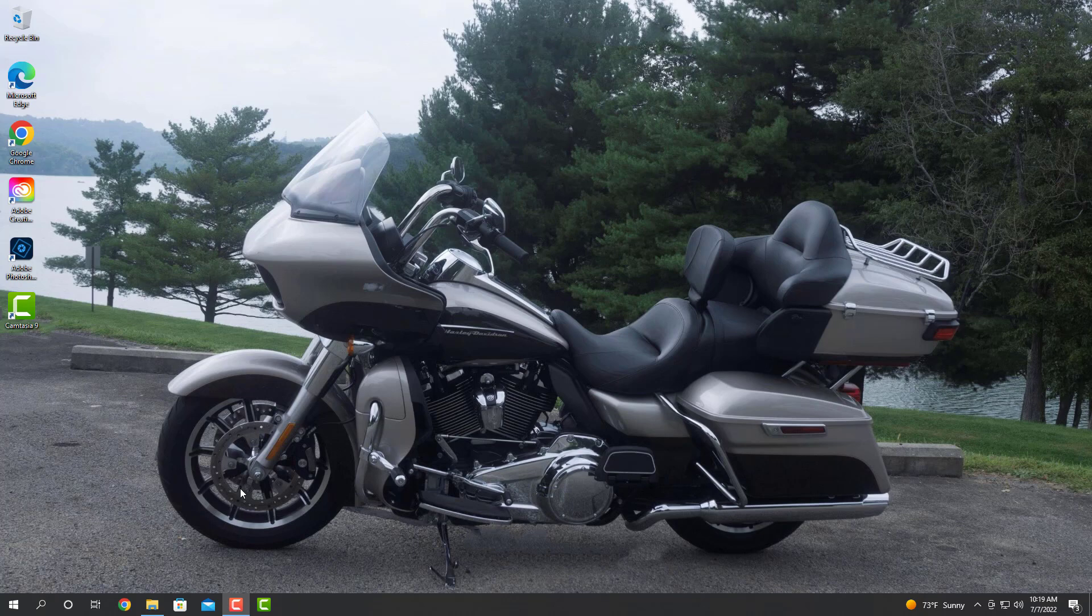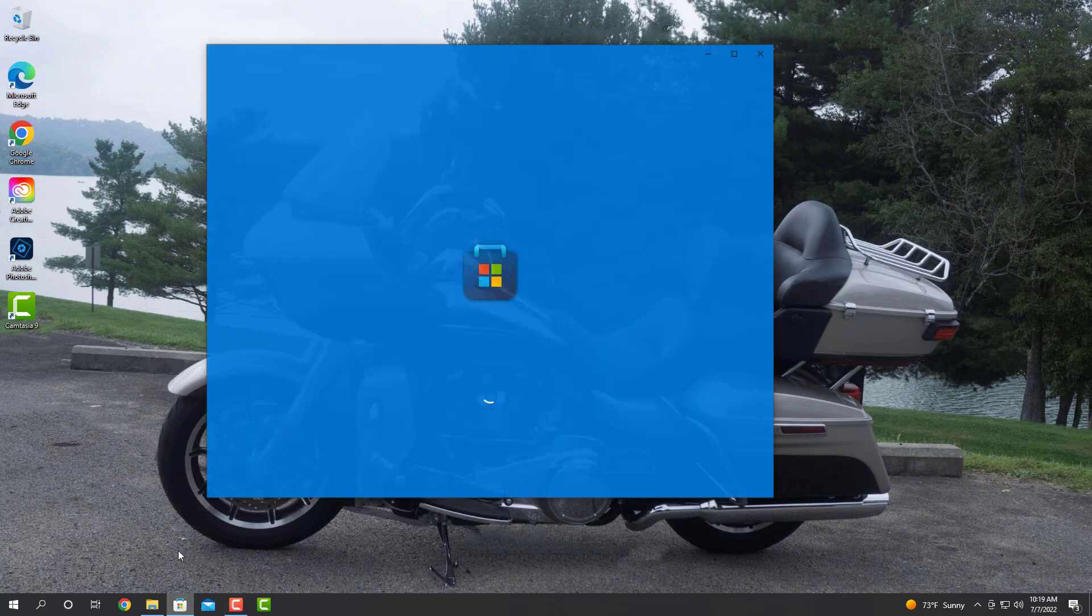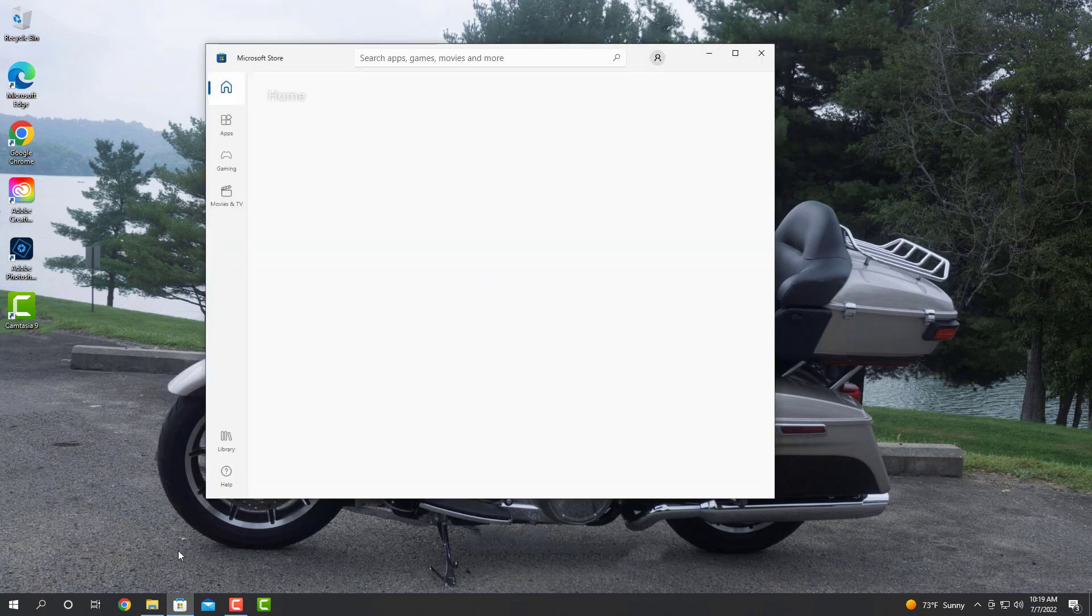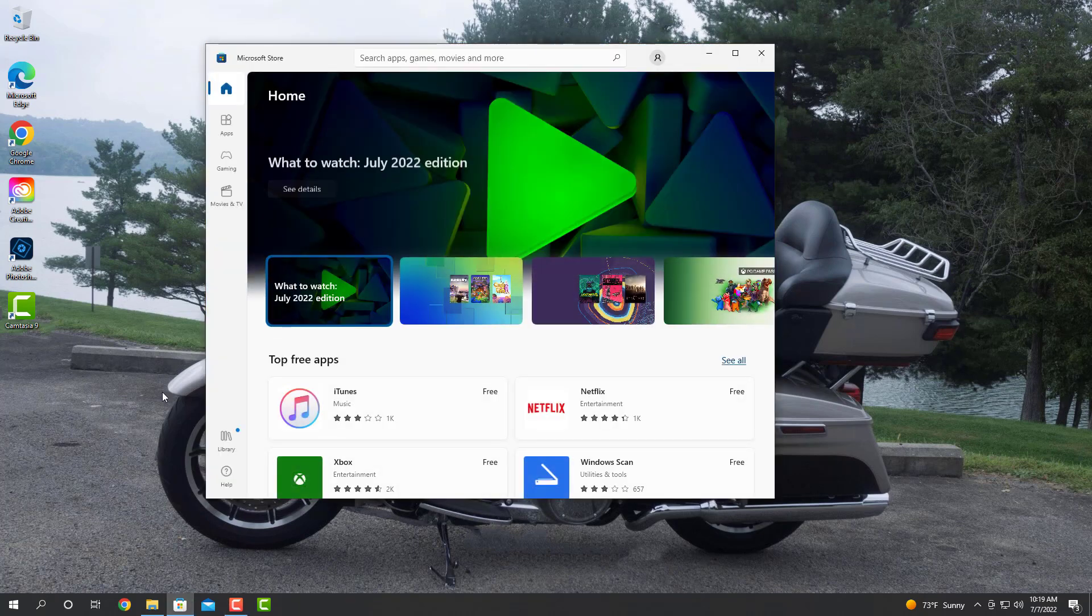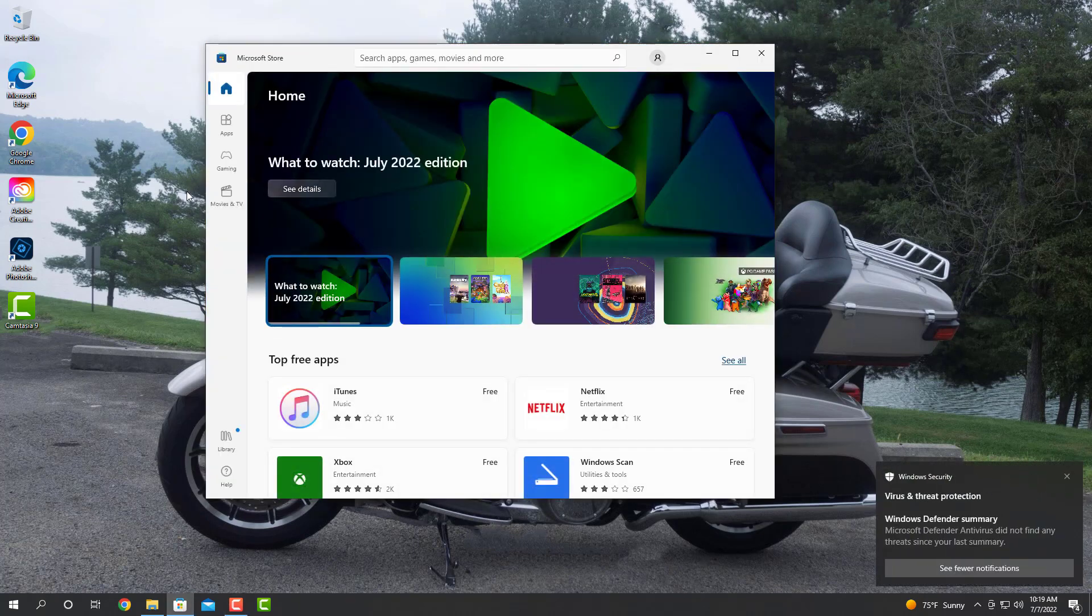So the first thing we're going to have to do here is very simply go to the Microsoft Store, and we're going to go in here to the Microsoft Store.